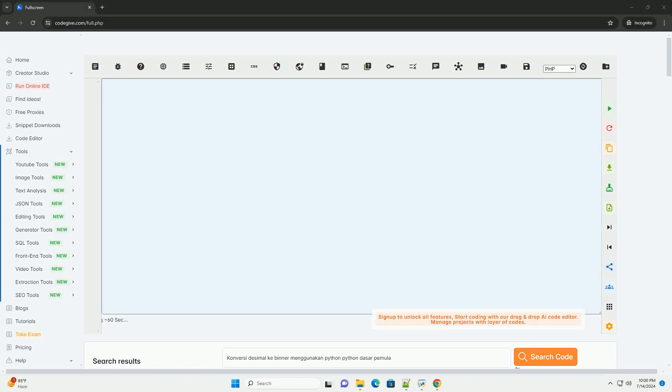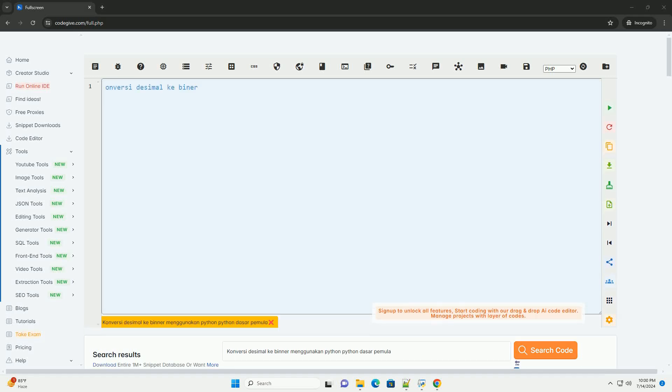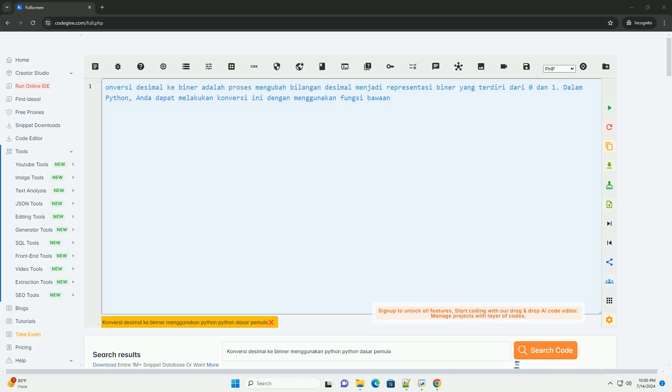Download this code and get free GPT-40 from CODEGIVE.COM, link in the description below.